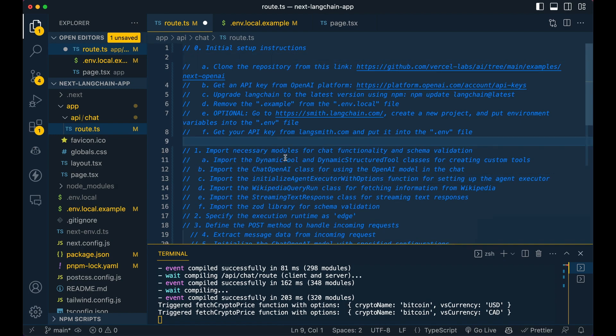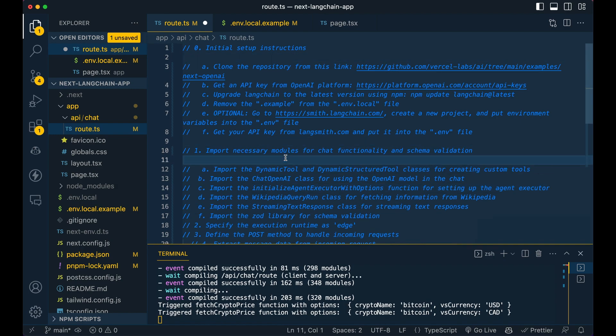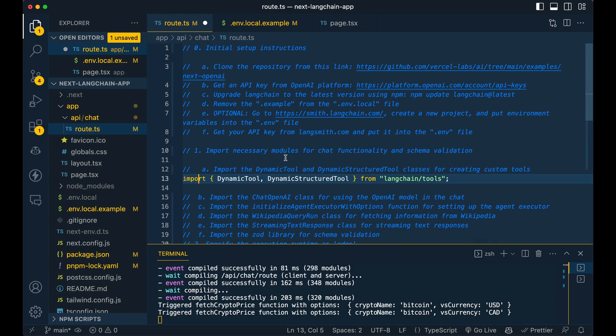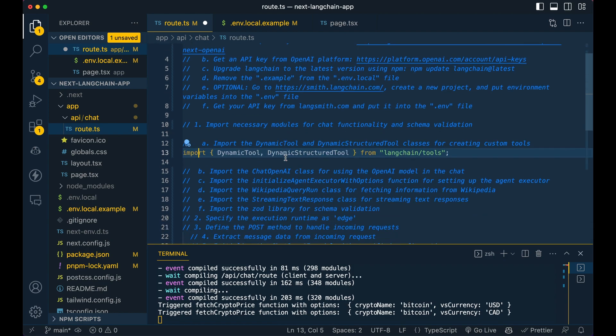Okay. So the first thing that we're going to do is we're going to import some packages here. Now I'm going to run through these quickly, but I'll touch on them a little bit more as we get into when we actually use them all. So we're going to be using the dynamic tool and then the dynamic structure tool. So one takes in a string, the other takes in an object for an argument. So one is going to be very simple in this example, and then one's going to be a bit more involved.